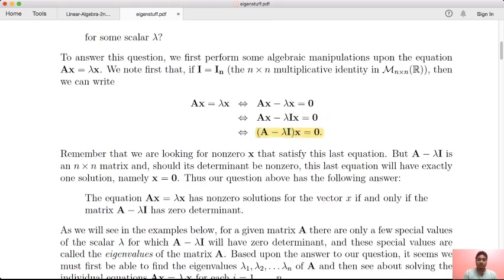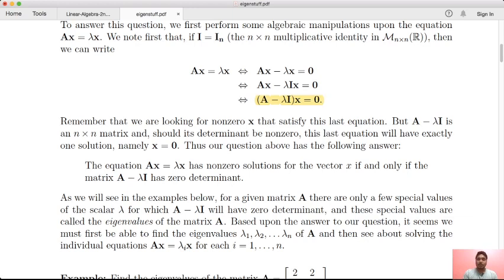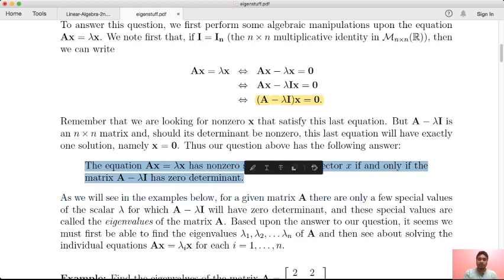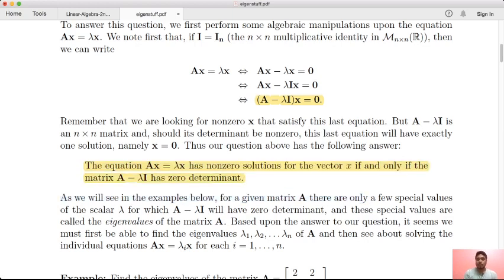If you have matrix A minus lambda, for a non-zero vector x, a solution exists if and only if the matrix has zero determinant. You can see that there is a non-zero solution when the determinant is zero. When the matrix is non-invertible, the determinant is non-zero means it is invertible. If the matrix is invertible by inverse, then the determinant is non-zero.